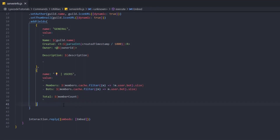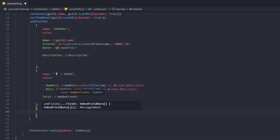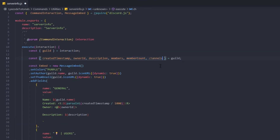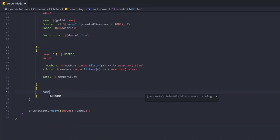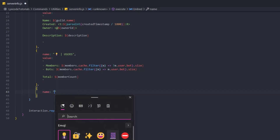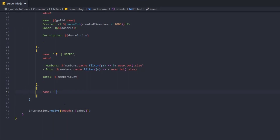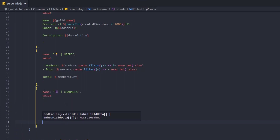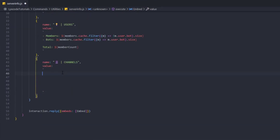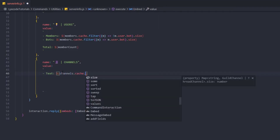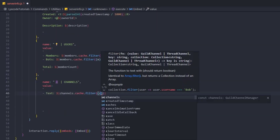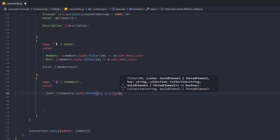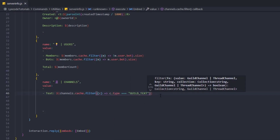Now let's move to the channels field — this is a big one. We grab the channels object from the guild and set the name with an emoji. For the value we use backticks again. For text channels: channels.cache.filter(c => c.type === 'GUILD_TEXT').size.